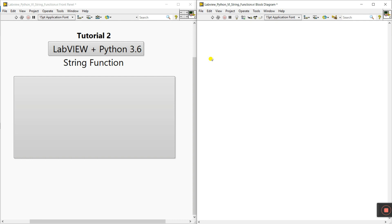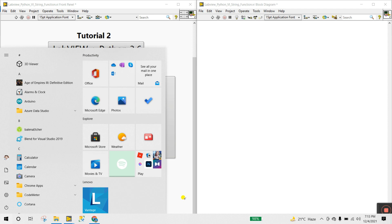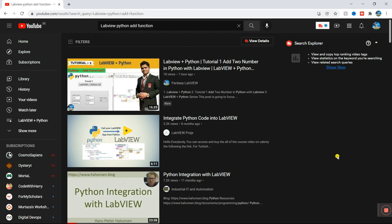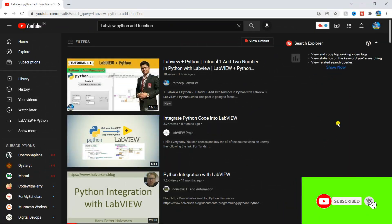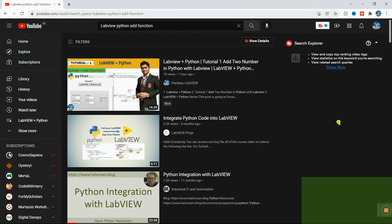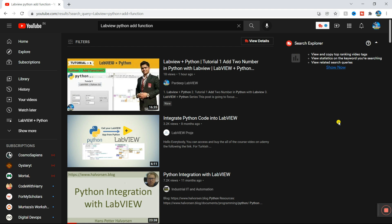How we can add multiple strings? Now, first — very important — if someone is new, visit the first tutorial: LabVIEW plus Python tutorial number 1, 'Add Two Numbers'. In that video I already explained which software you need, step by step, and how to save files properly. First visit that one.